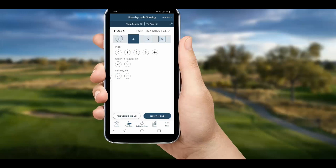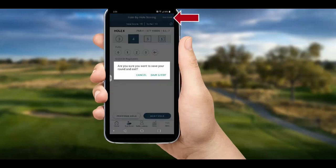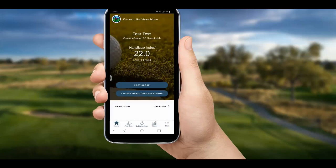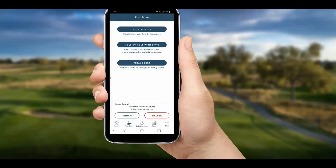Before we start the fourth hole, I want to point out a nice feature: if you are posting as you play and are worried about running out of battery, you can save your progress in the upper right corner, track stats on your scorecard, and complete posting the score later. You'll see the prompt when you go back into score posting to complete your unfinished round.